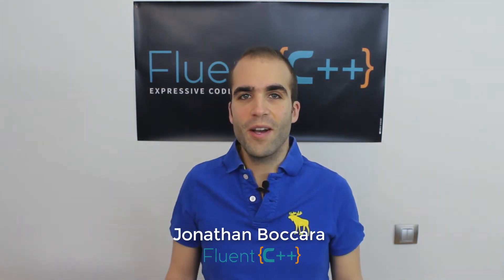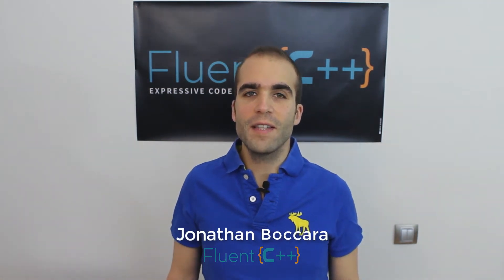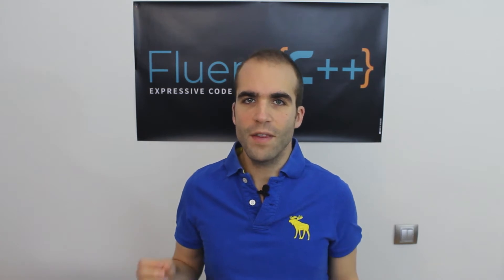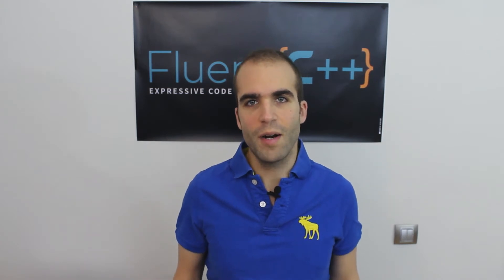Hello, this is Jonathan Bacara for Fluent C++. Let's continue learning what's in the Boost library. Today we see Boost Karma.